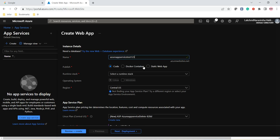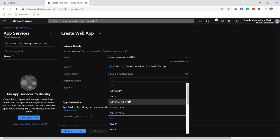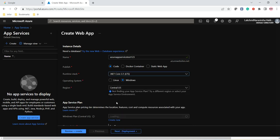Here we have three approaches: Docker Container, Static Web App, and Code. I am selecting Code. After creating this App Service with Code selected, we can go to Visual Studio, create a project there, and then host that web application into this App Service. That is the approach when we select Code. The other options are Docker Container and Static Web App, but for this demo we are selecting Code.